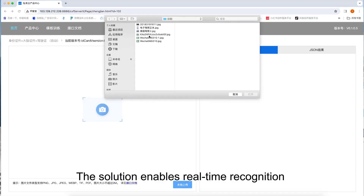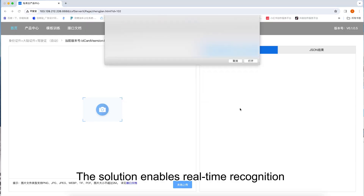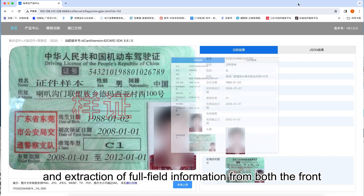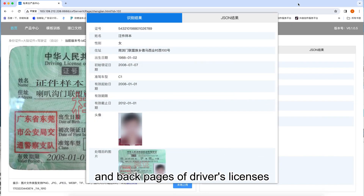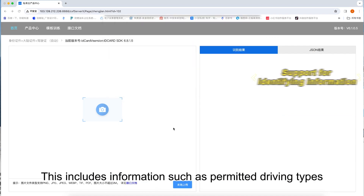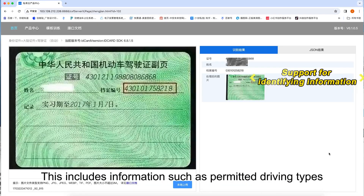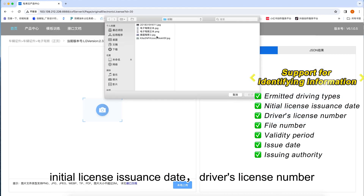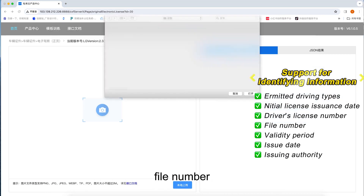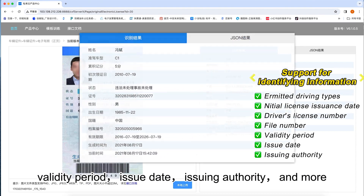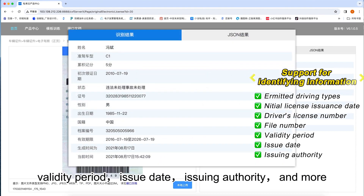The solution enables real-time recognition and extraction of full field information from both the front and back pages of driver's licenses. This includes information such as permitted driving types, initial license issuance date, driver's license number, file number, validity period, issue date, issuing authority, and more.